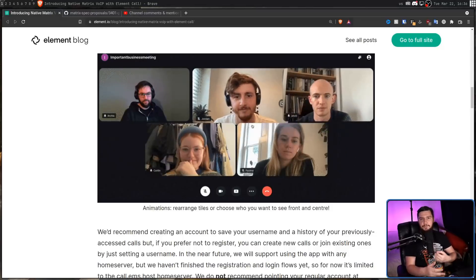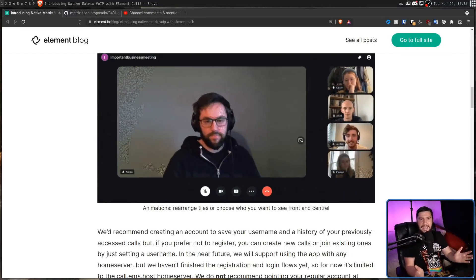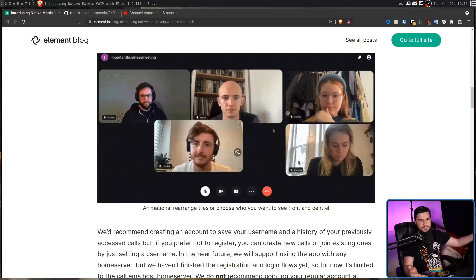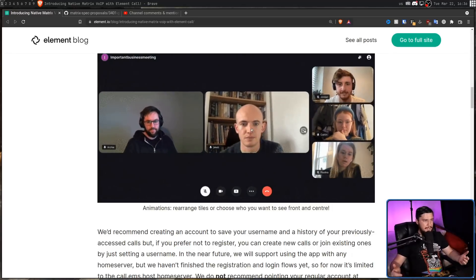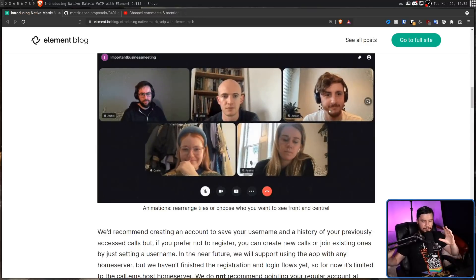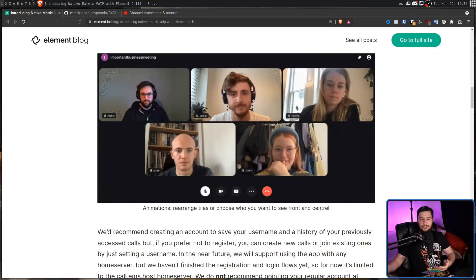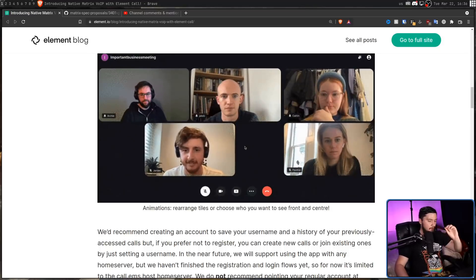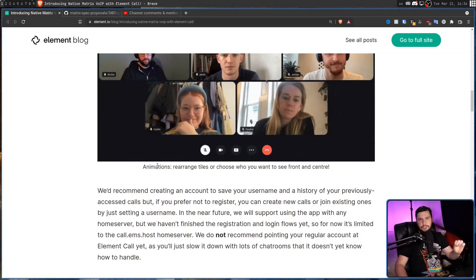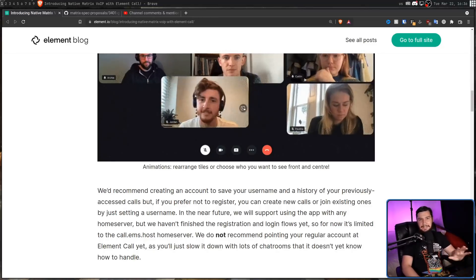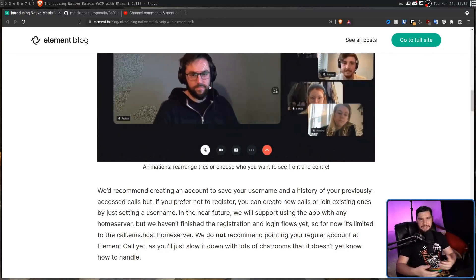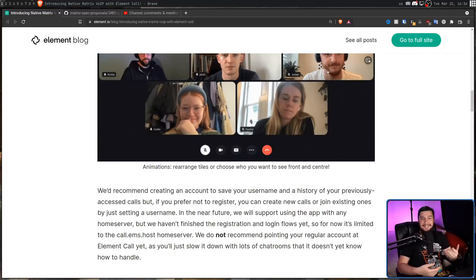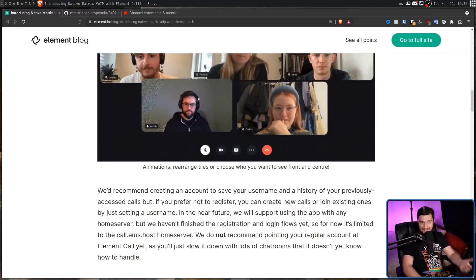Right now, if you want to try out Element Call, you can go and do so and it works basically like any sort of video conferencing software does. Pretty much, they all have the exact same design. If you've used one, you know how all of the others work. But there are some limitations with it being fairly early besides the user limitations. One of those is it's currently limited to the home server call.ems.host. This isn't set up to be like that for the future. They just haven't finished making logins work. So the only server you can log into is the server they have set up for testing.